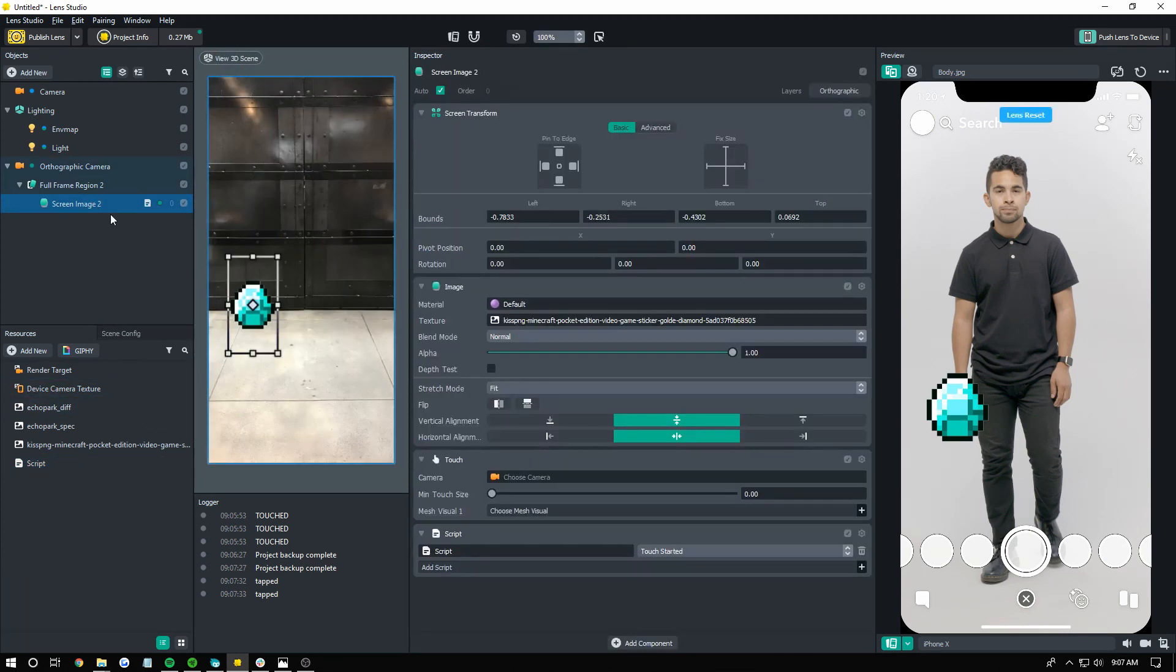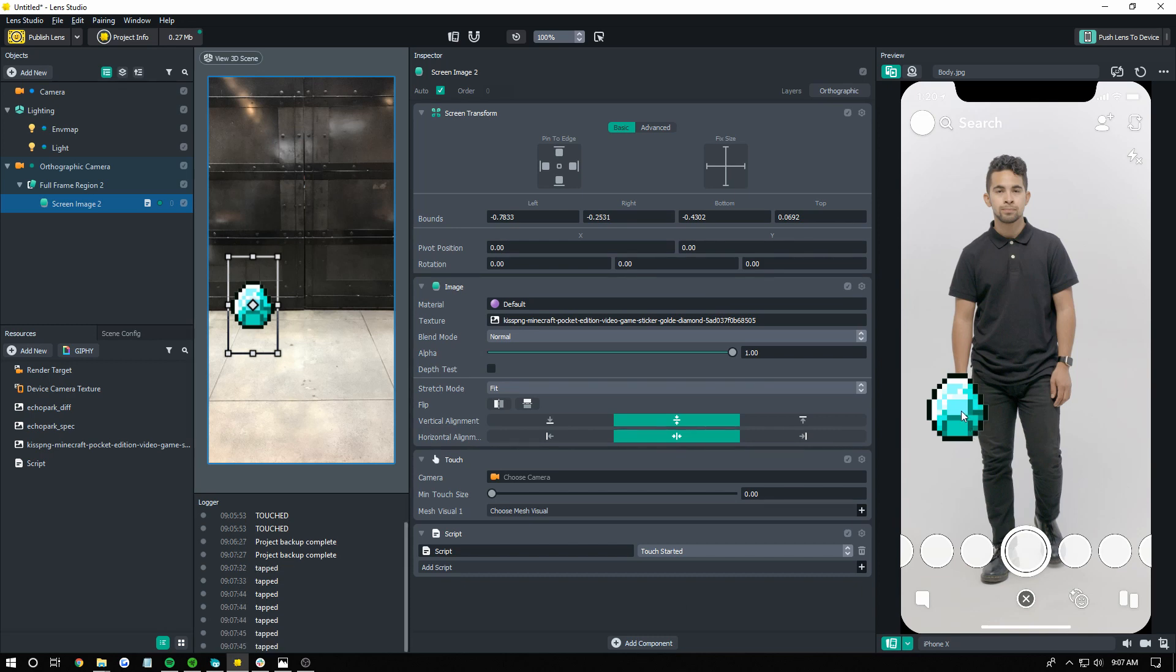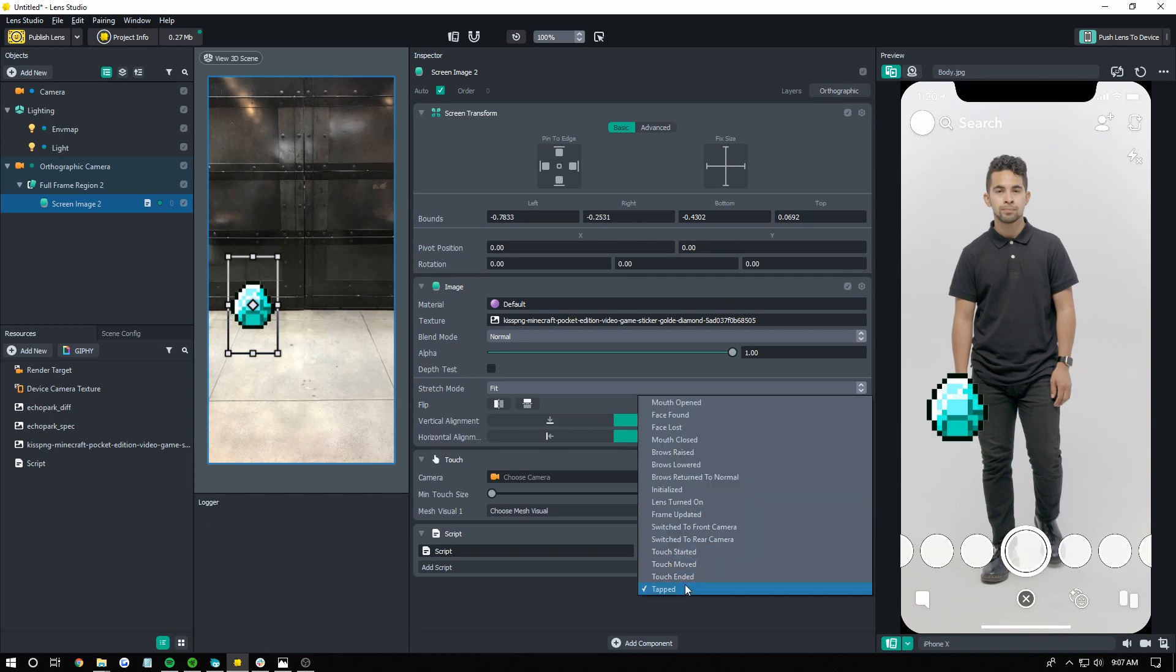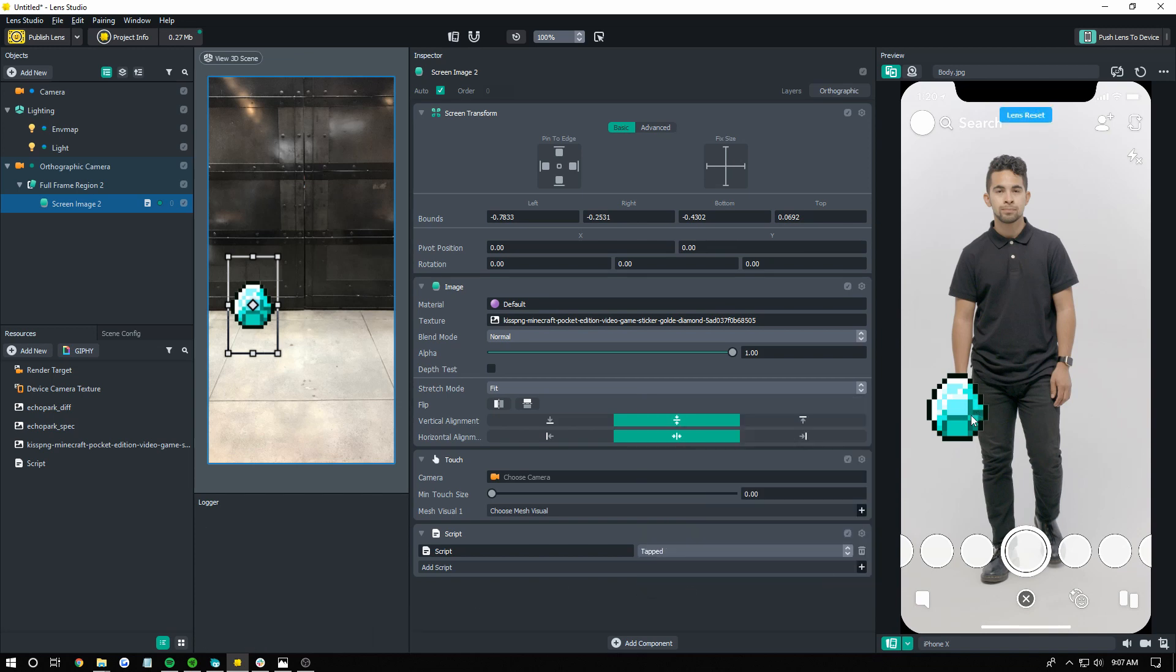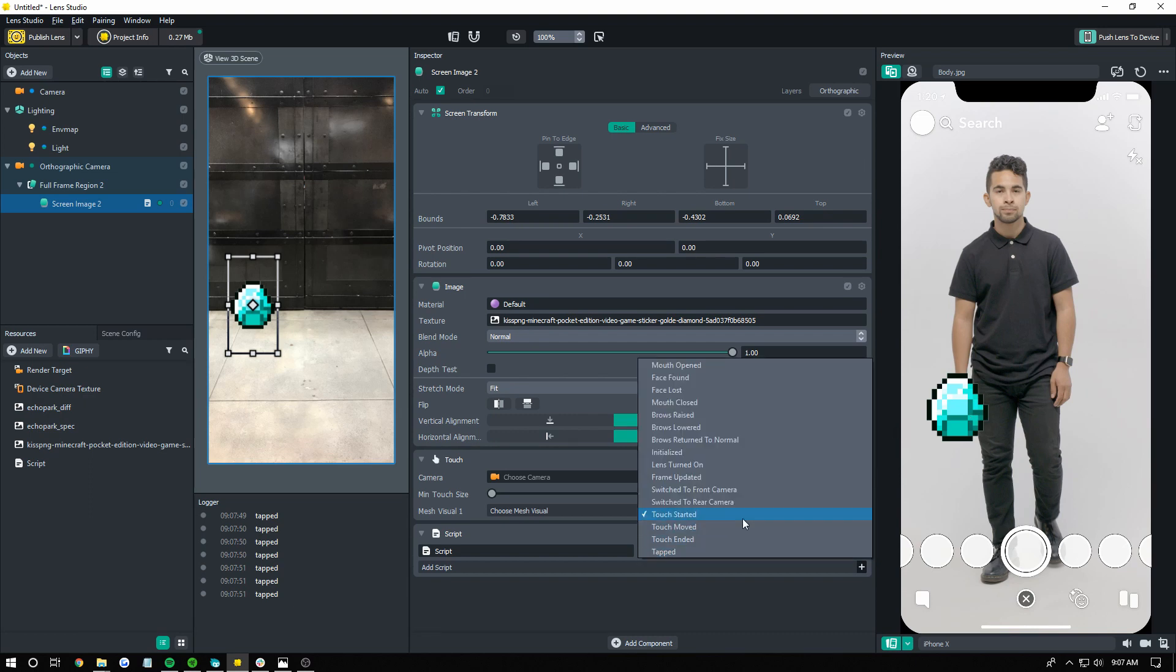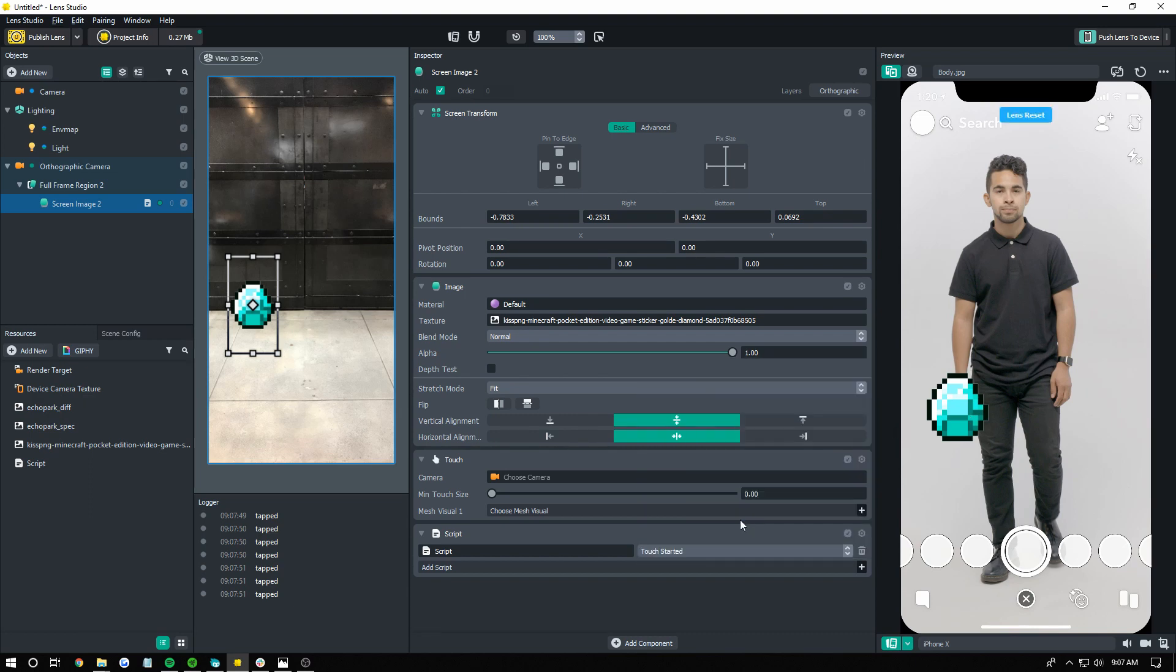Now, just for a little extra bonus, I'm going to show you, look how fast it's printing out tapped. Okay, that's what touch started. We're going to clear that, and when we go to tapped, you can see it's a little bit slower. So, that's just a little tidbit there.